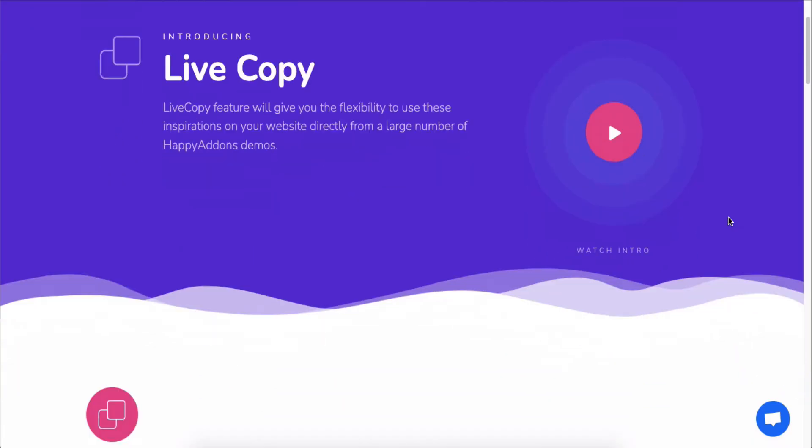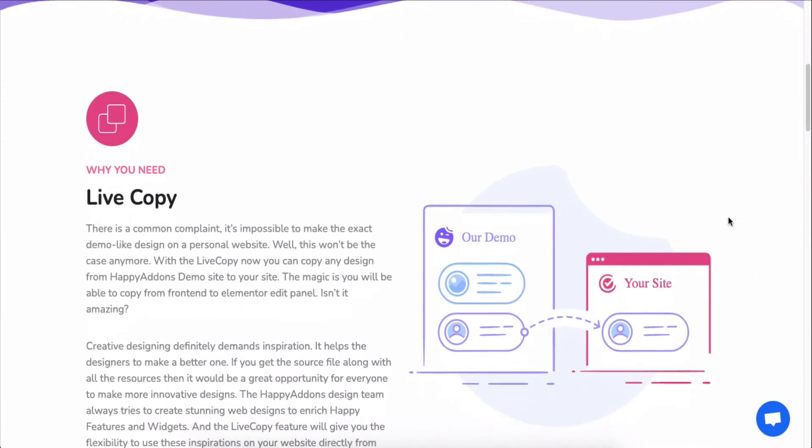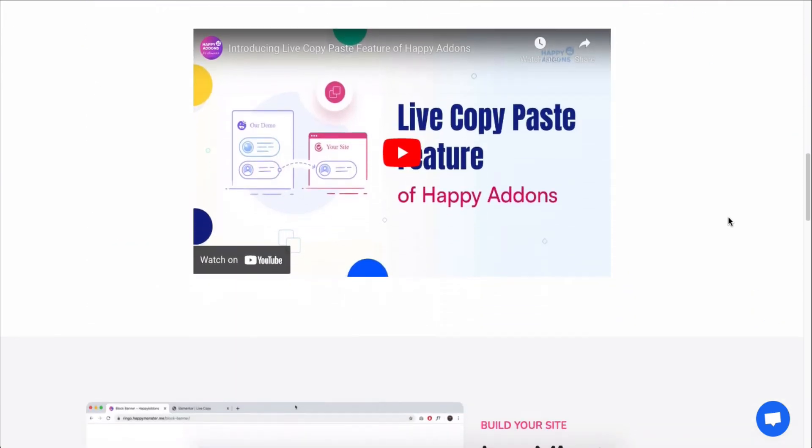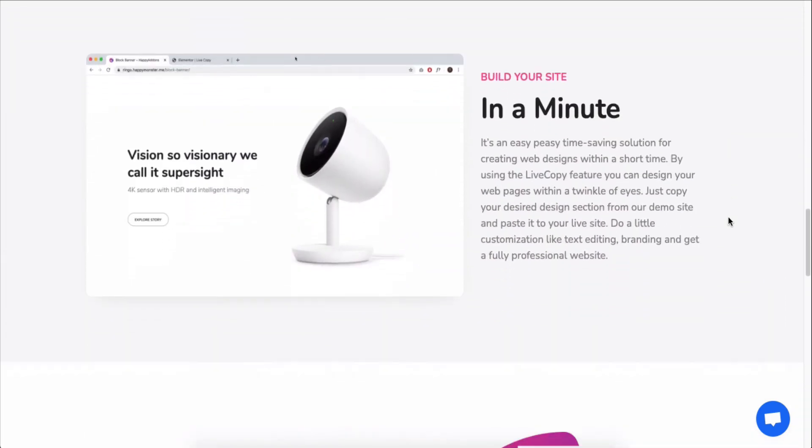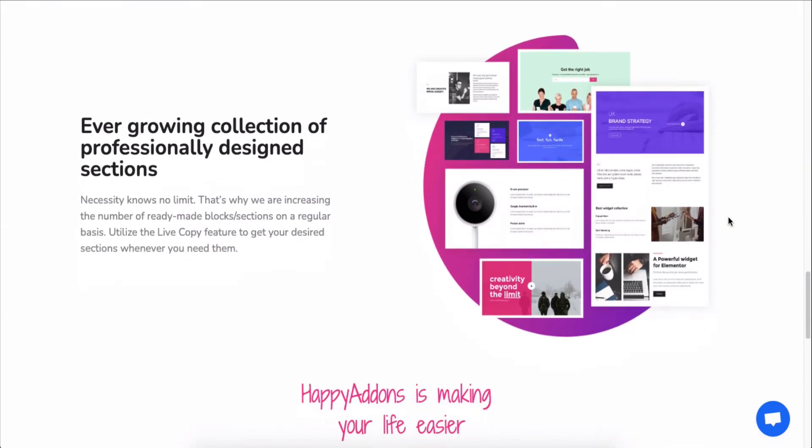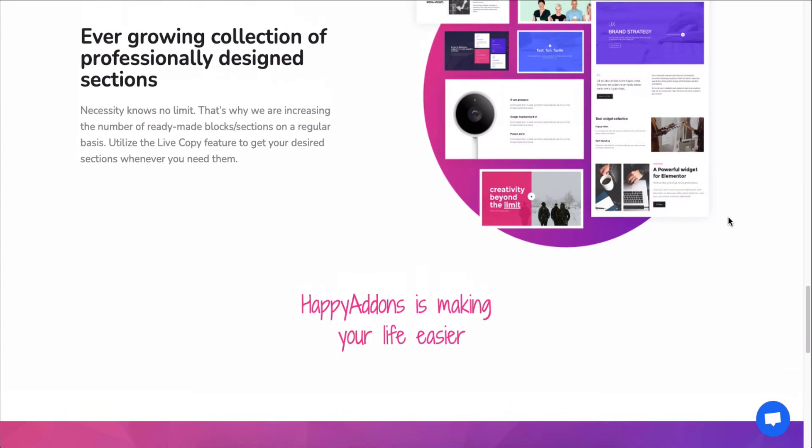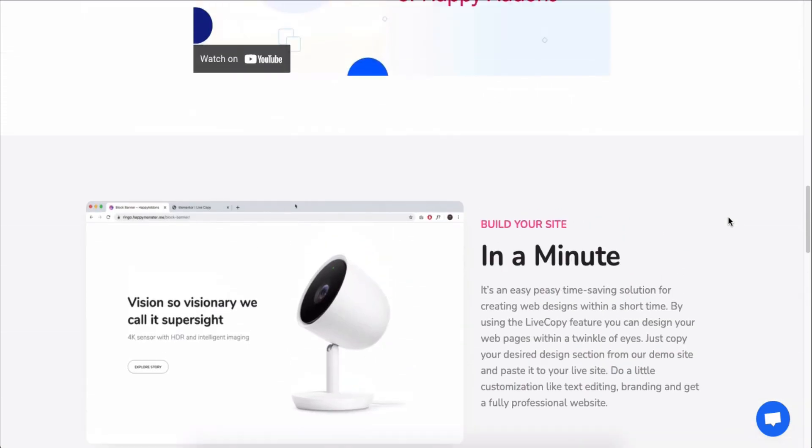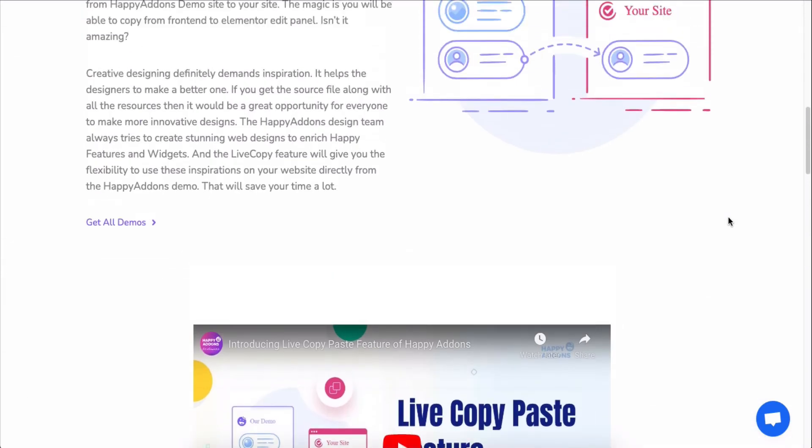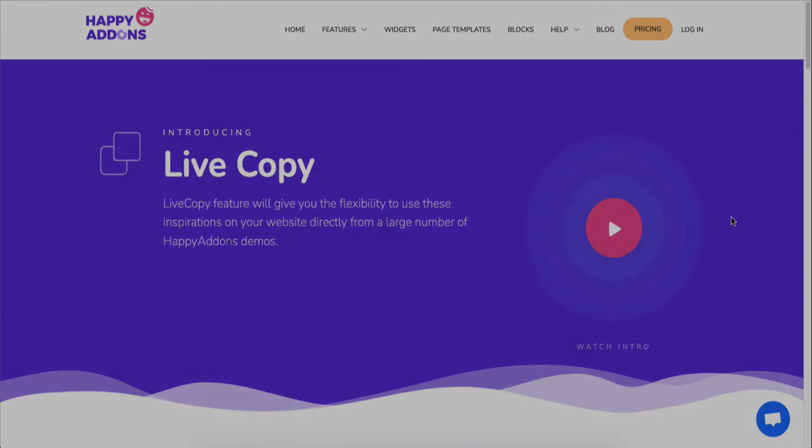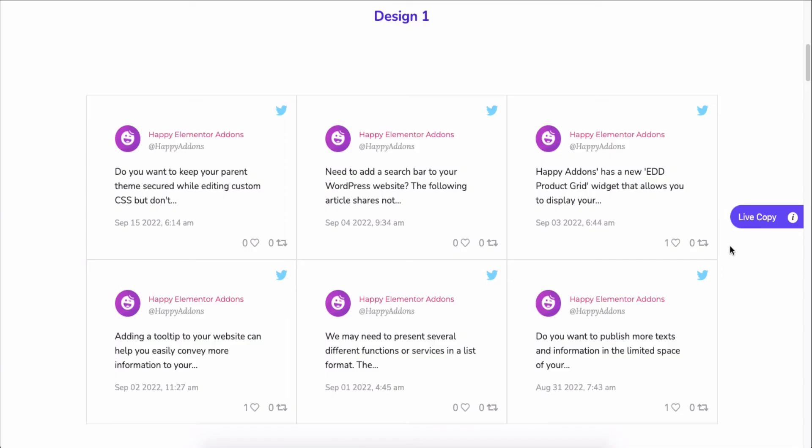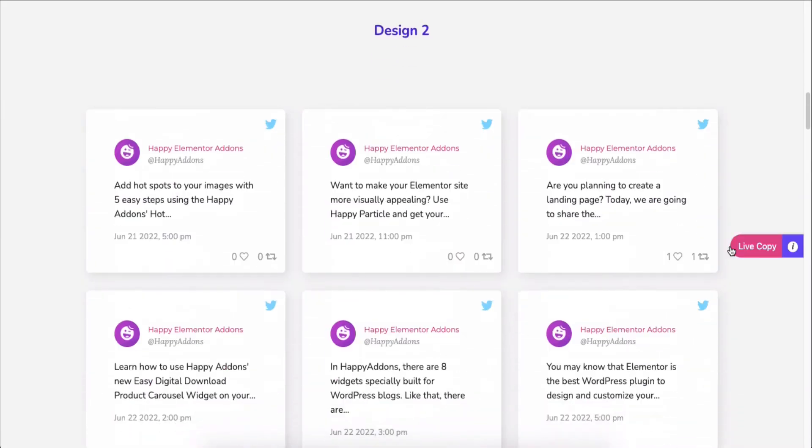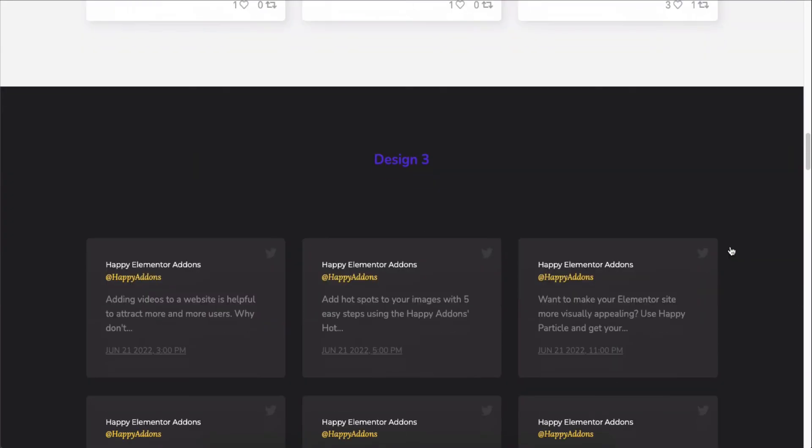One more thing, you can use any of our pre-made design patterns right on your Elementor site by using the live copy paste feature. Just copy any design and paste it onto your preferred page.